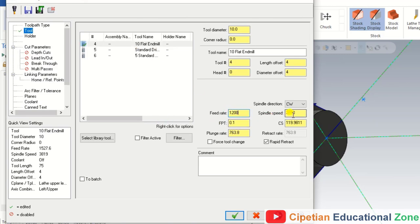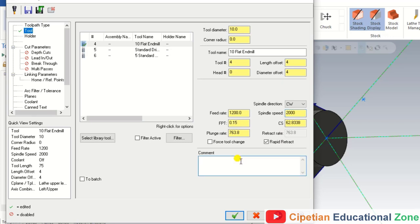We input the feed rate for the tool and the spindle speed for that tool. After that, we input the comment name for the operation — we name it Face Contour 1.